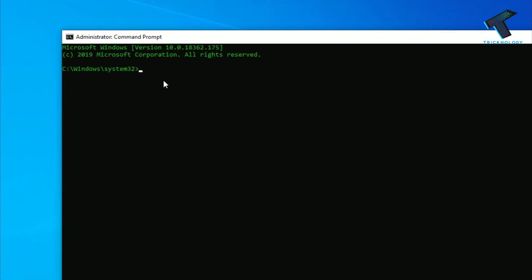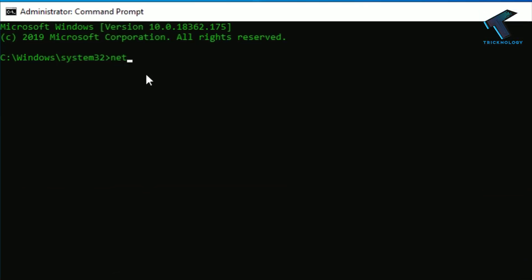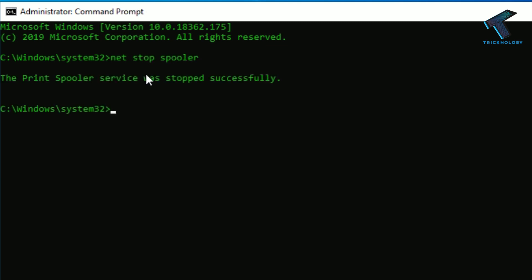So the first command is net stop spooler, okay, to stop the spooler on your computer.